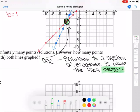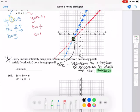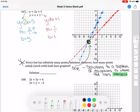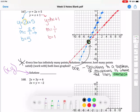Solutions to a system of equations is where the lines intersect. If they intersect, it means the point meets both lines' criteria — both lines share that point, making it your solution. To write out the solution: on a graph it's always x comma y. The x value is negative 4 and the y value is negative 3, so the solution to this system is negative 4 comma negative 3.